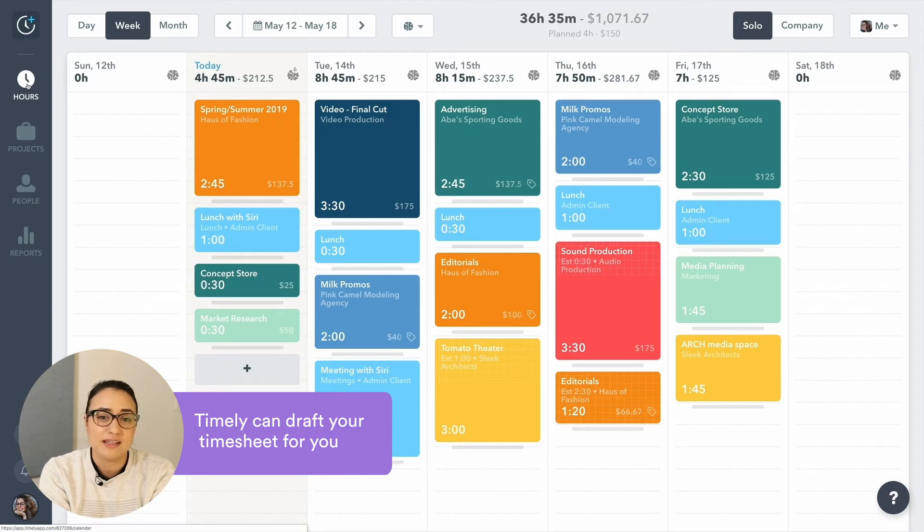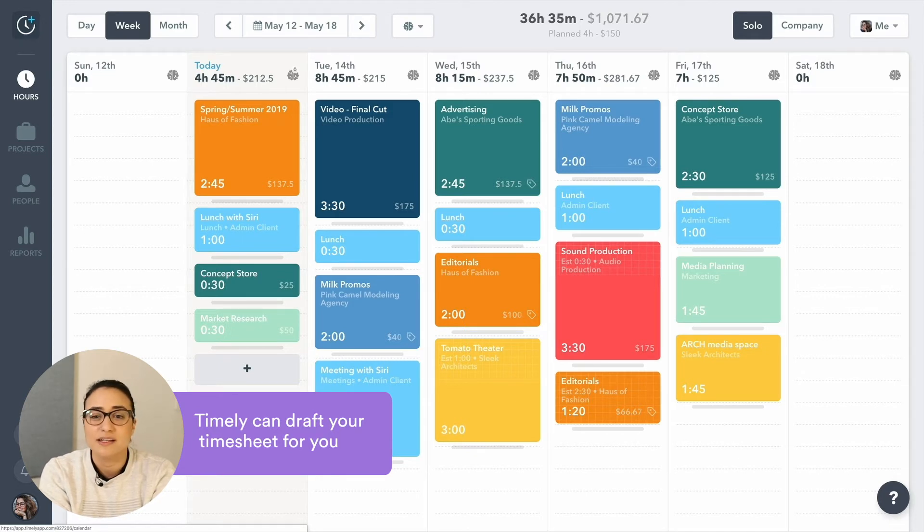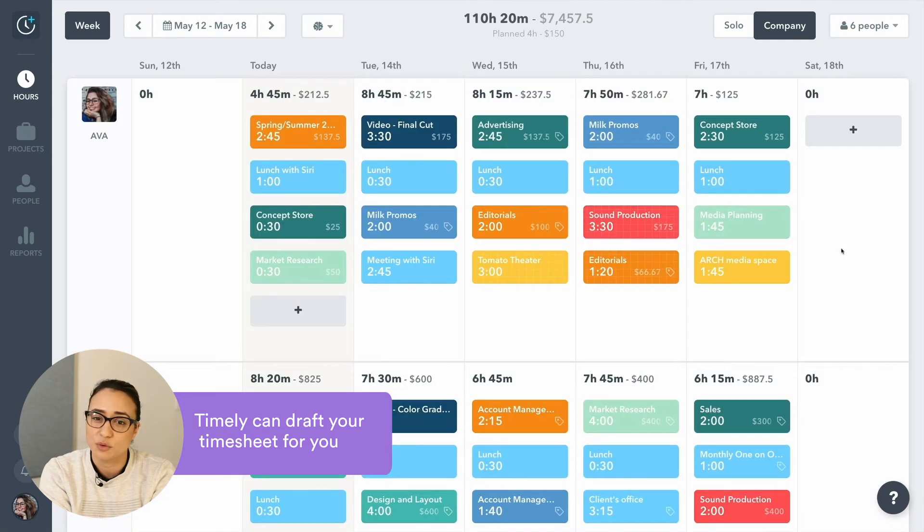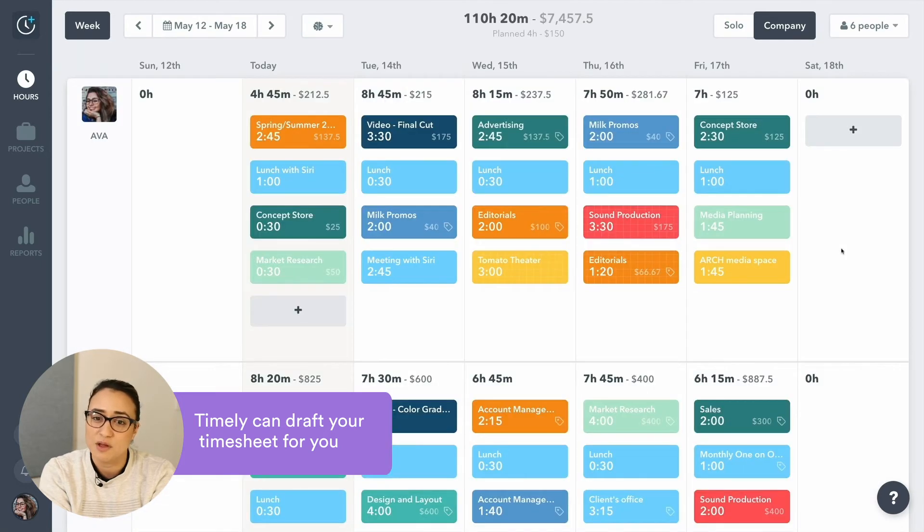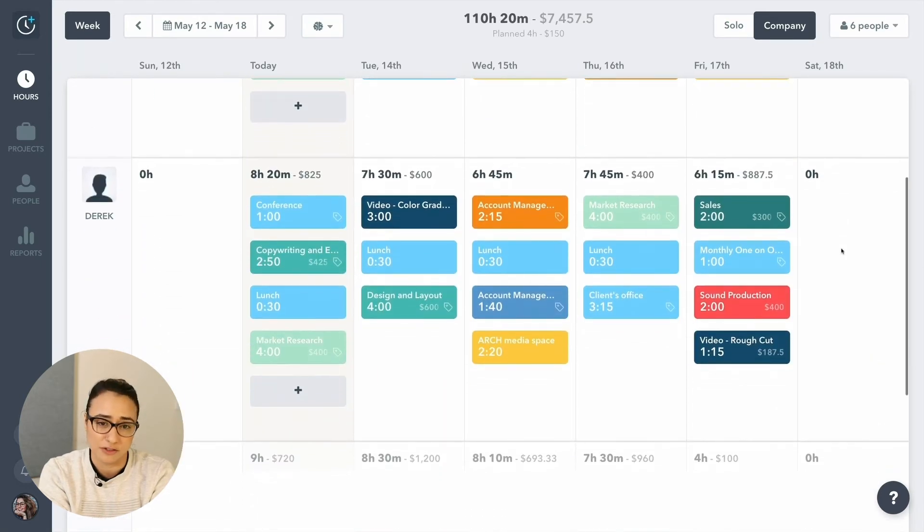By making the entire process automatic, Timely is a time tracking app of choice for teams looking to gain control over their time with minimal effort.